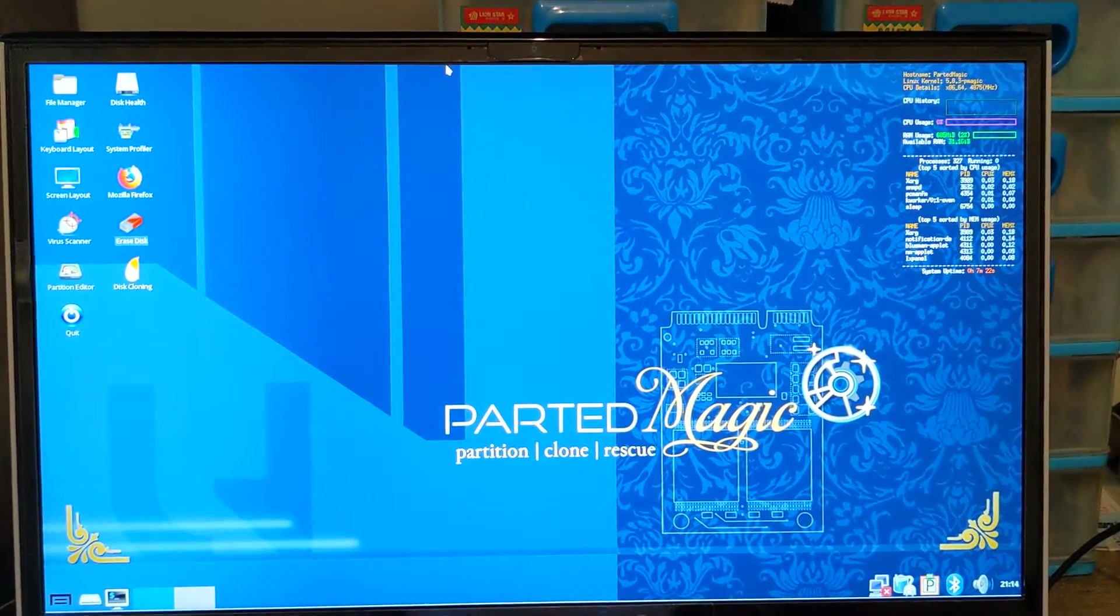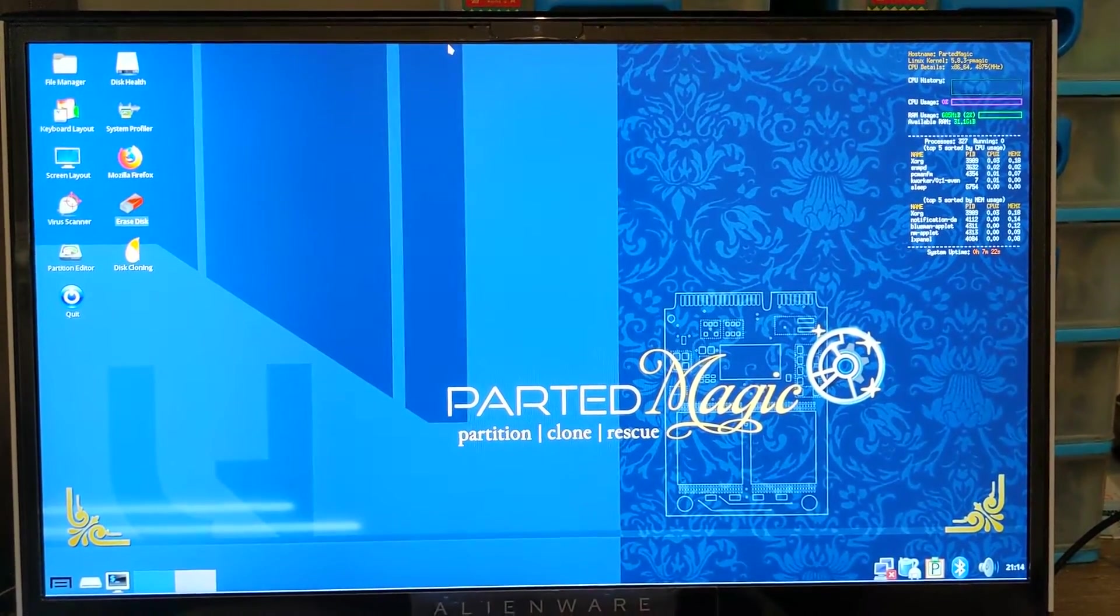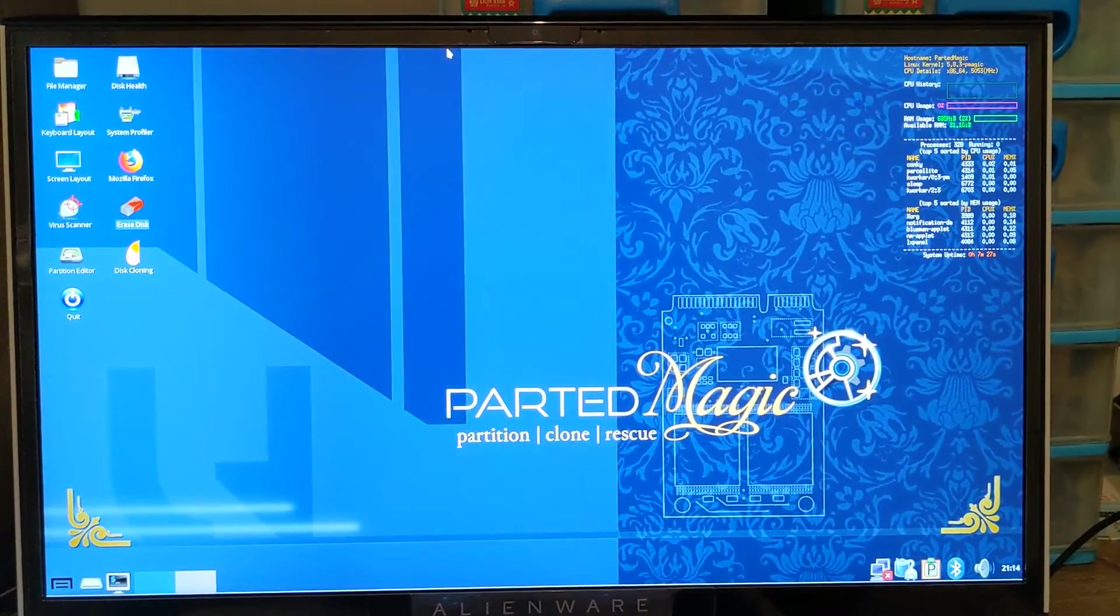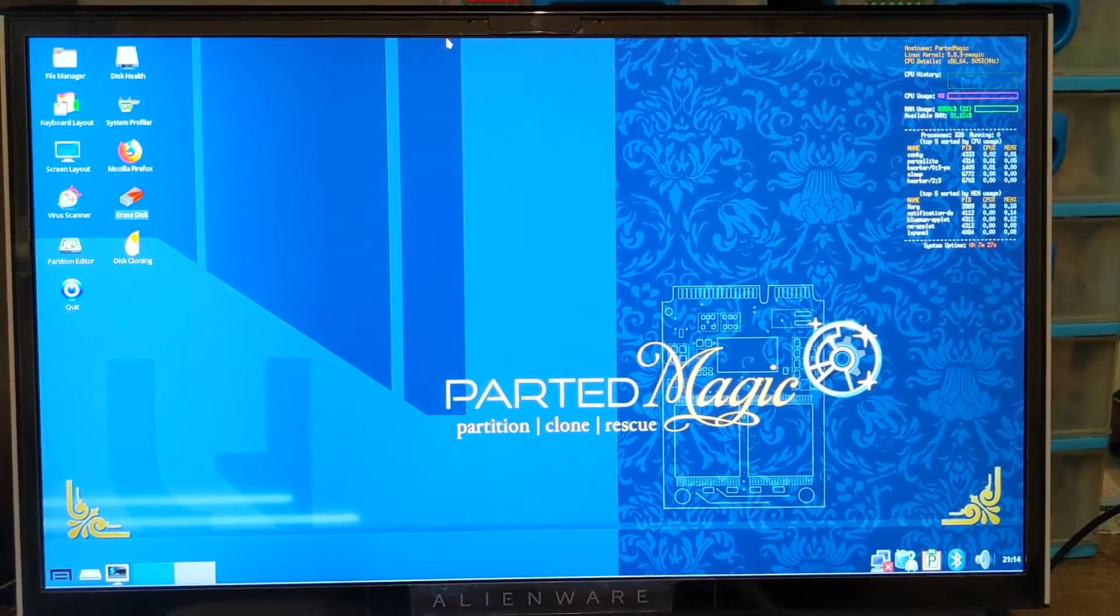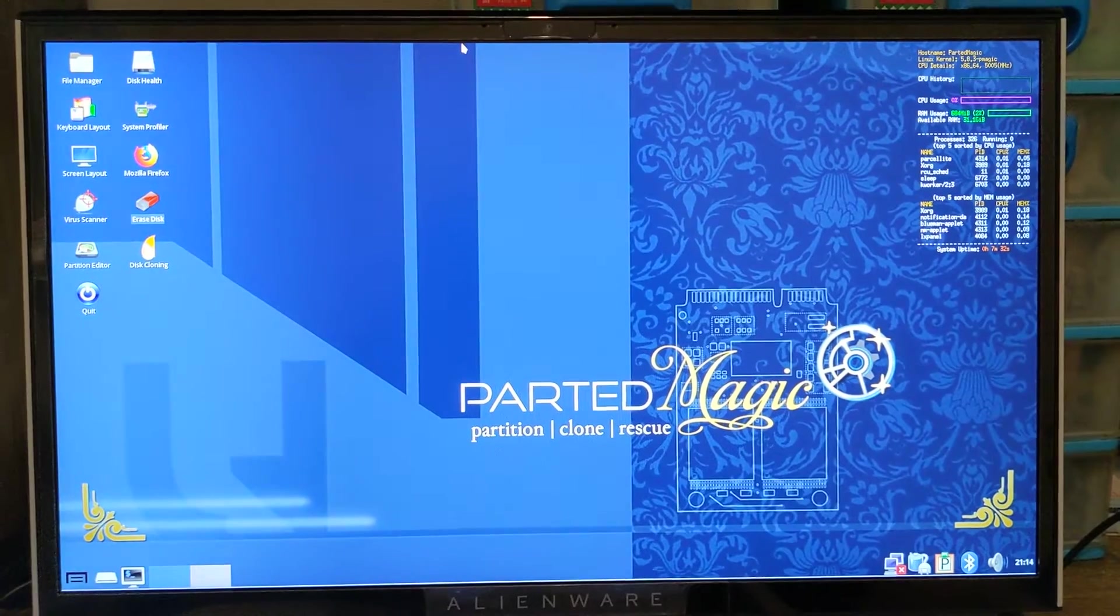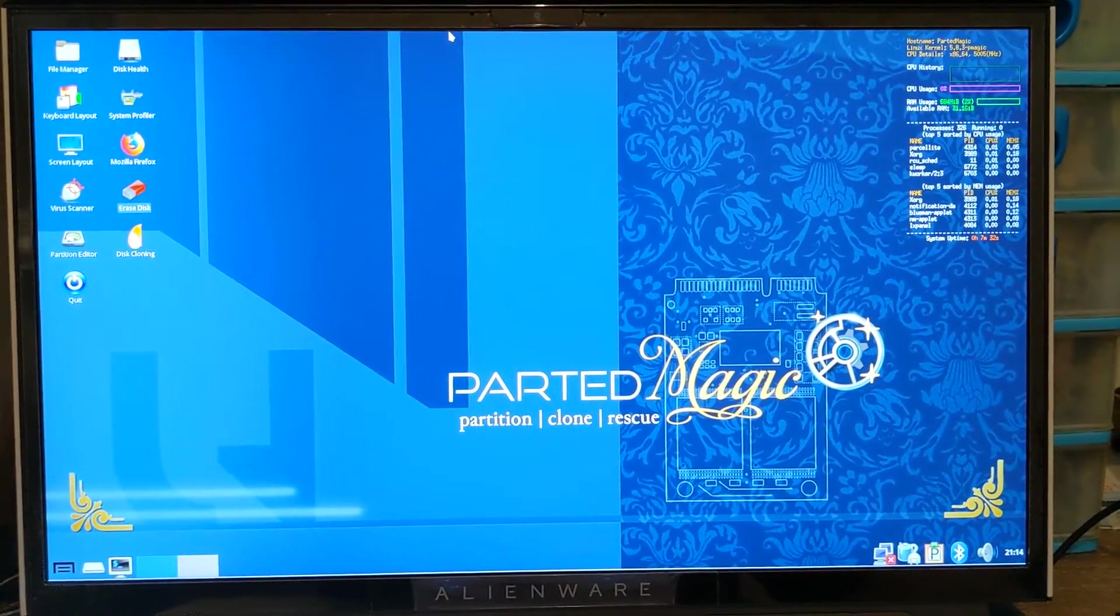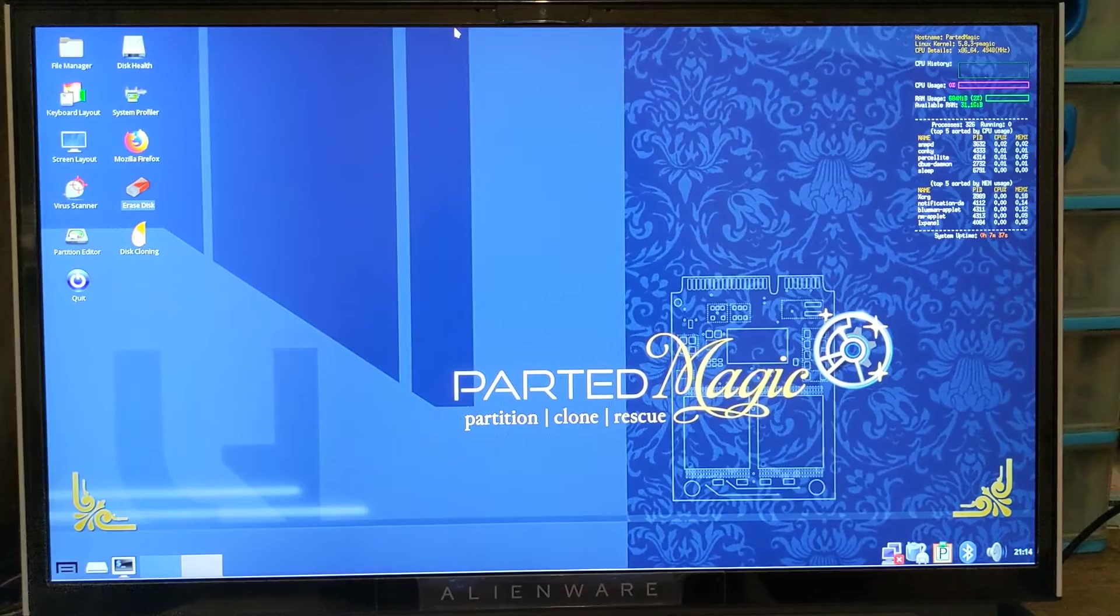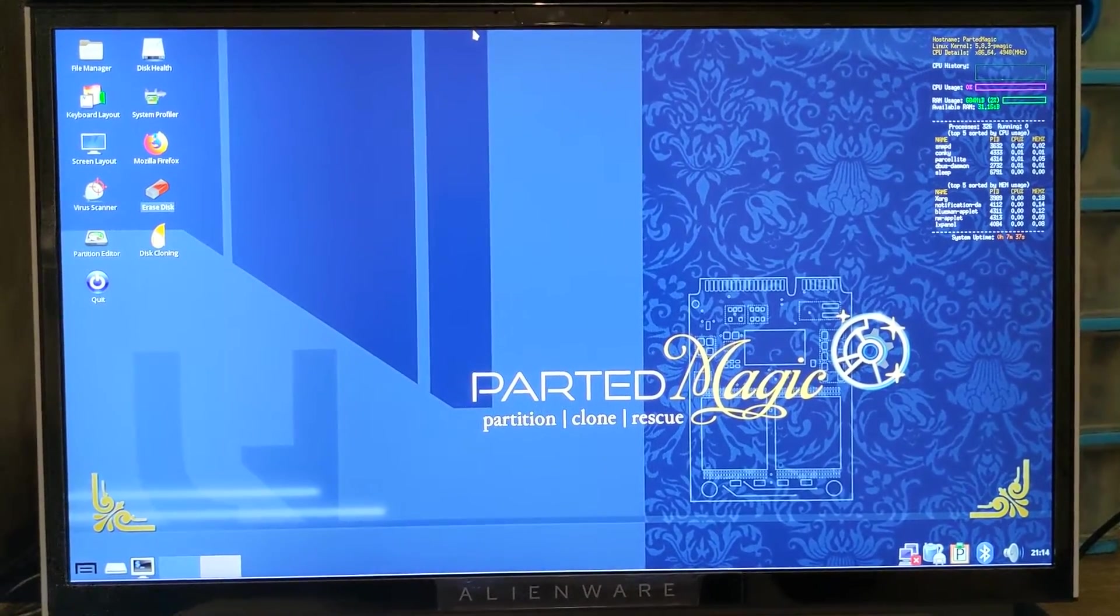Hi guys, Spartan here. In this video I'll show you how to secure erase your SSDs or NVMe SSDs. This will help restore its performance back to the same state when you first bought it.